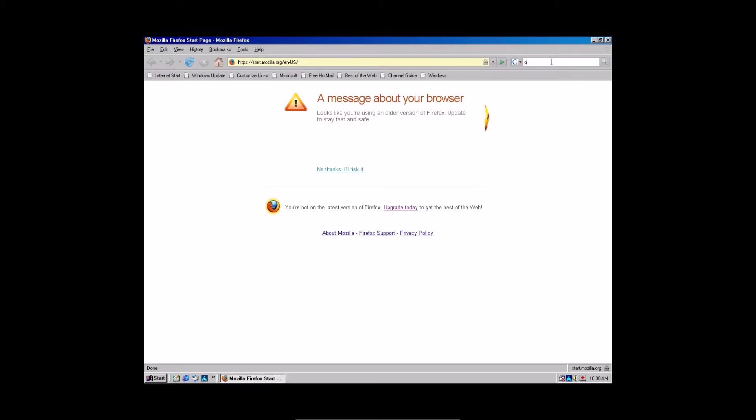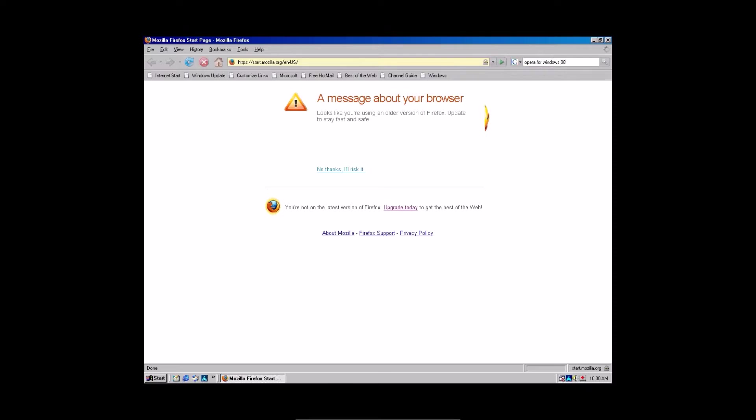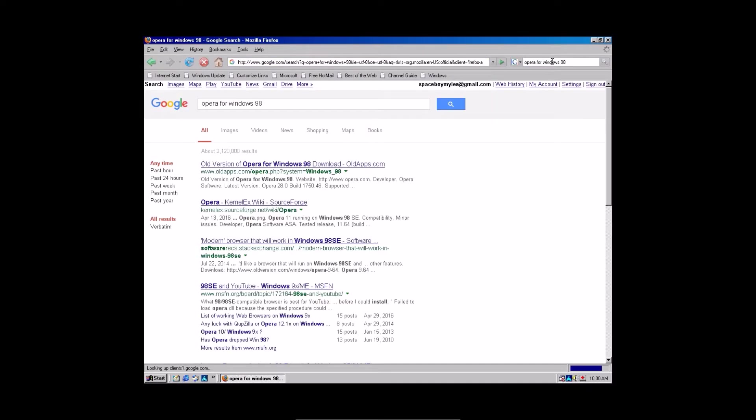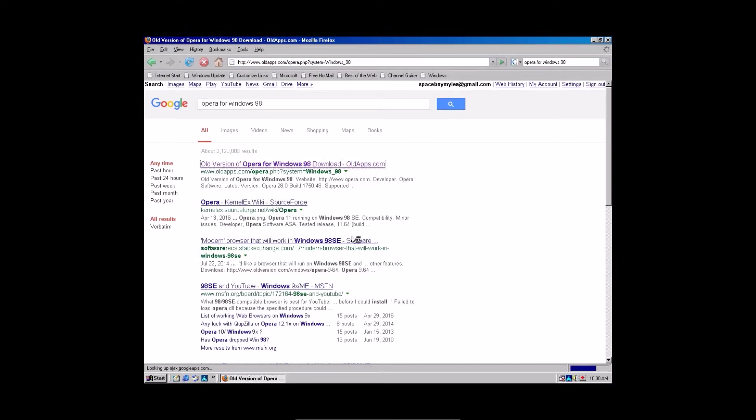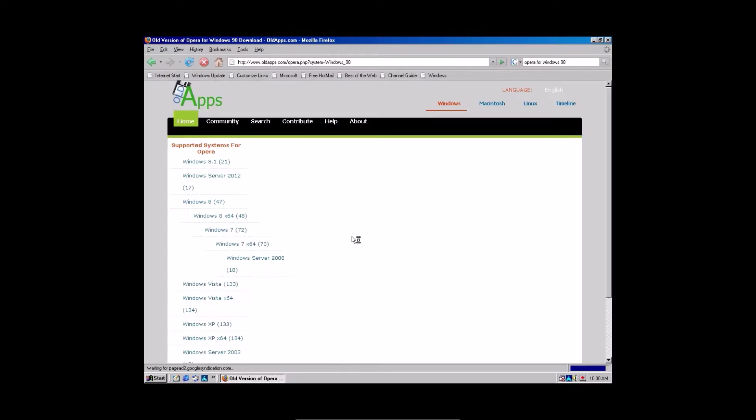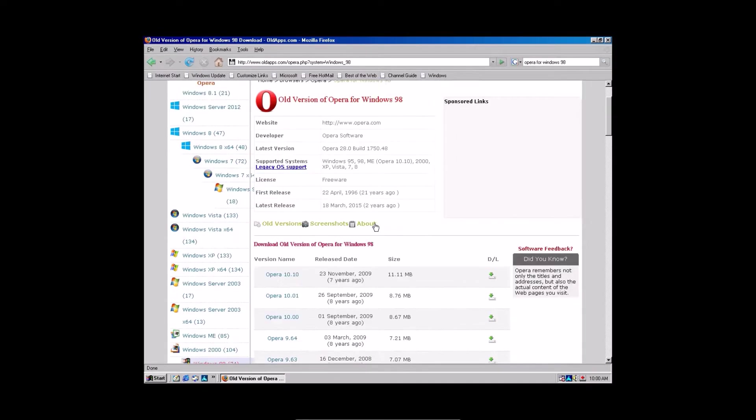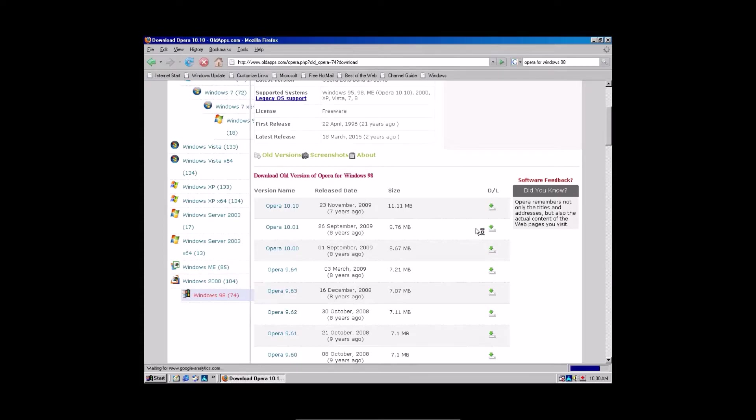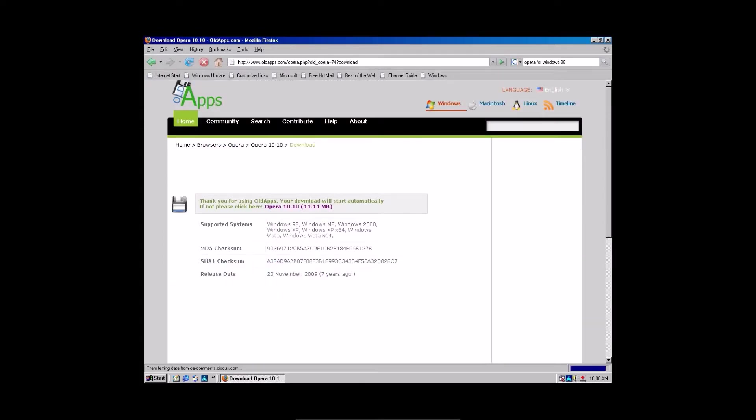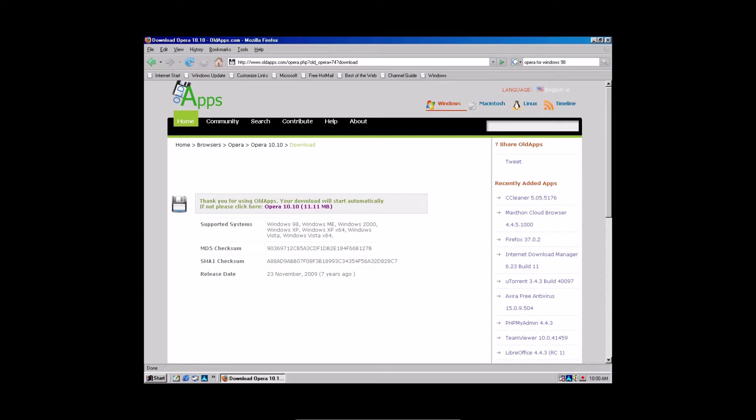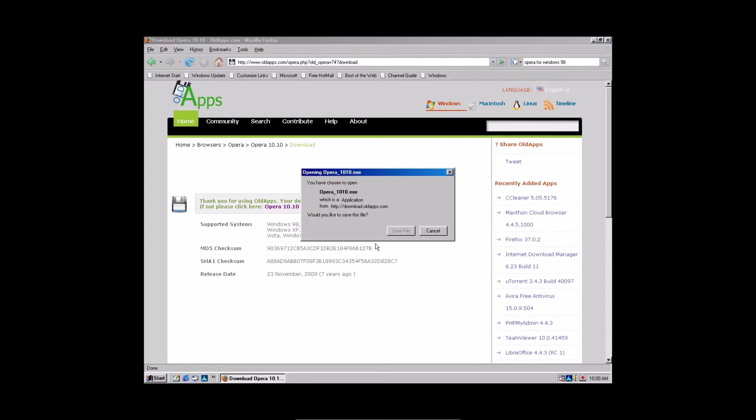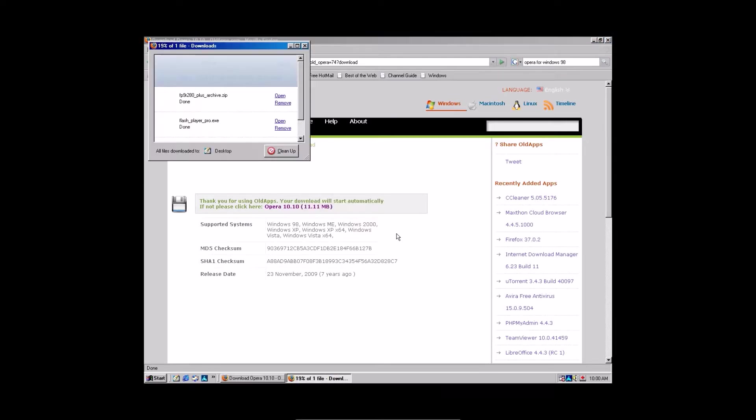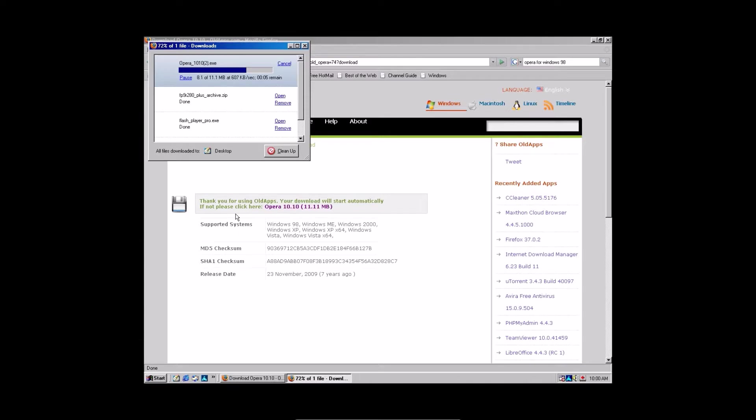So what we're going to type in is Opera for Windows 98. And then also go to oldapps.com. This time it should be a little less messed up and you can see everything. The version you're going to need to download is Opera 10.10, which was released in November 2009. Click the download link right here. Wait for it to do its thing. Faster than dial up.